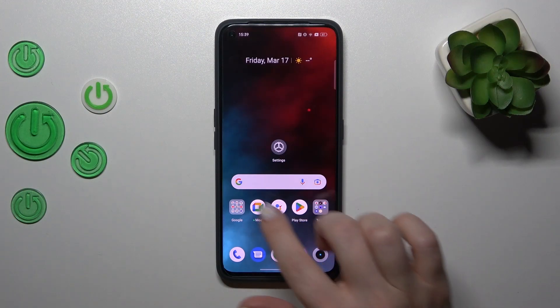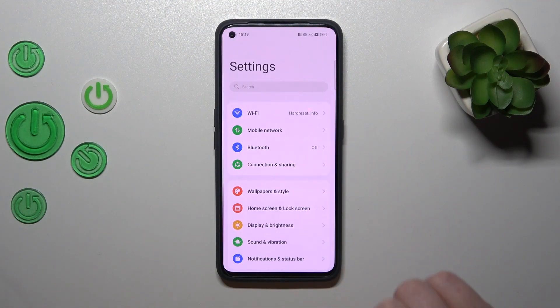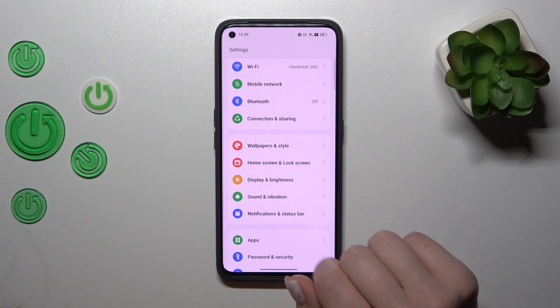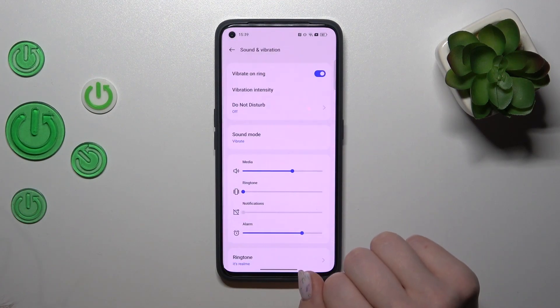First, let's open the Settings application and then tap on the Sounds and Vibration section.